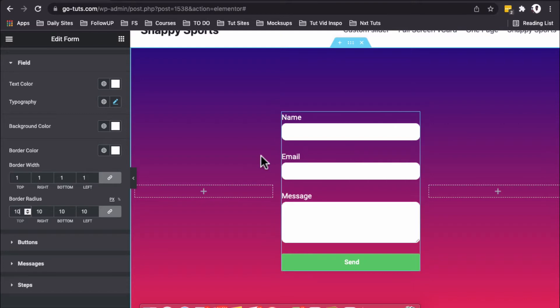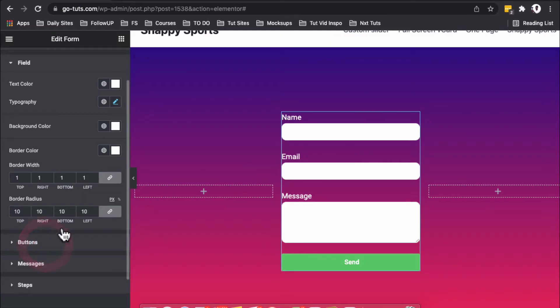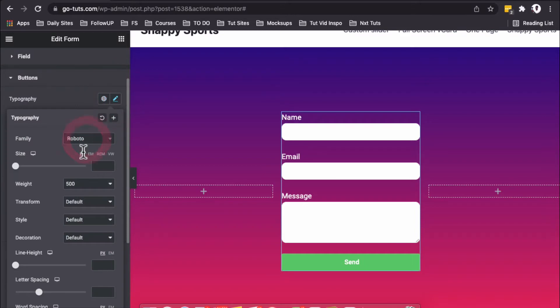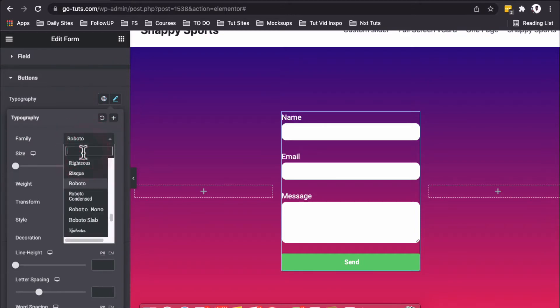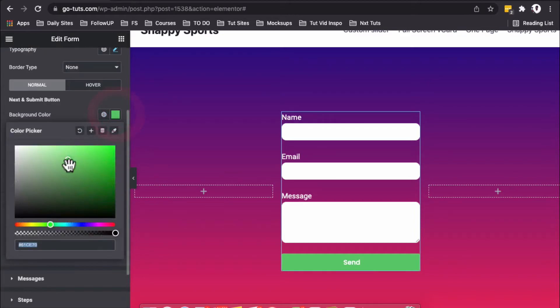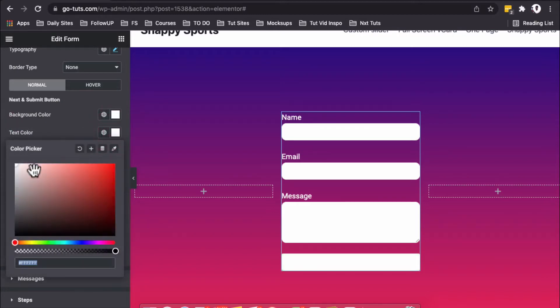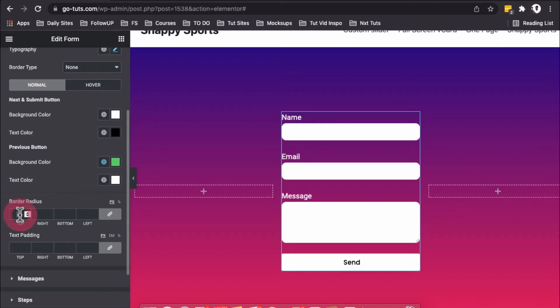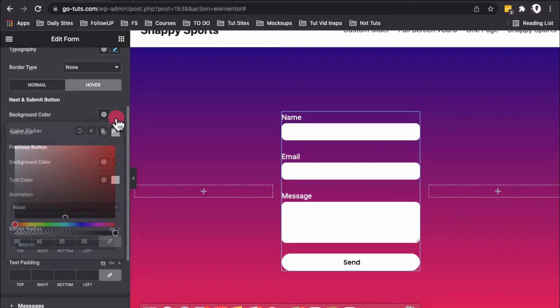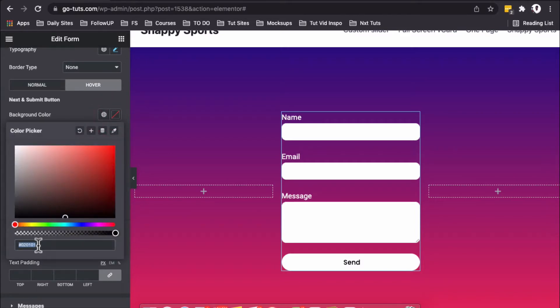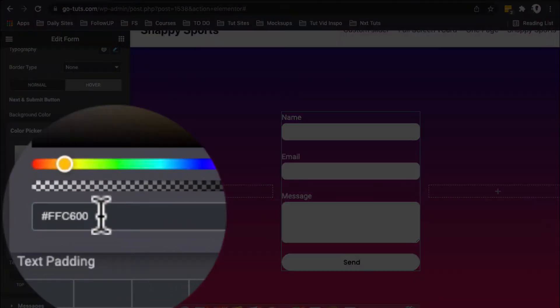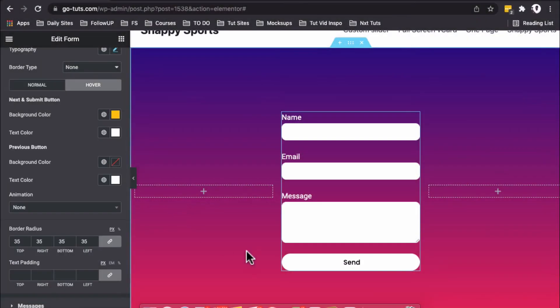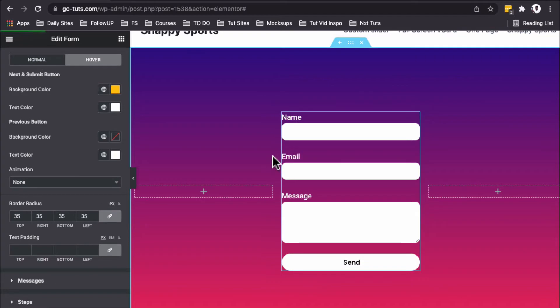For the button, we'll change the typography to Poppins, set the background color to white, and change the text color to black. We'll change the border radius to 35, and on hover, we'll change the background color. Here's the color code.